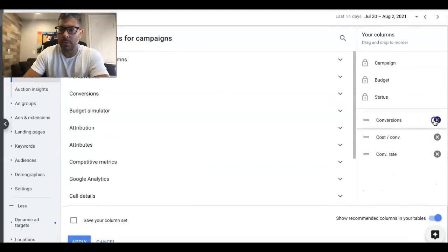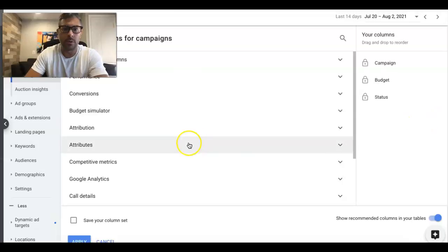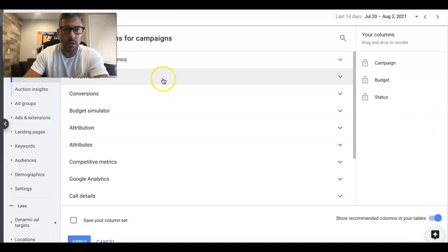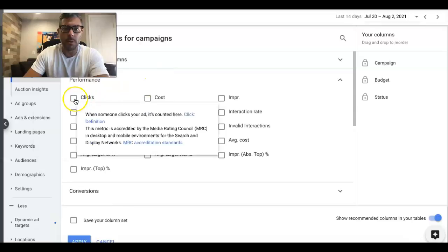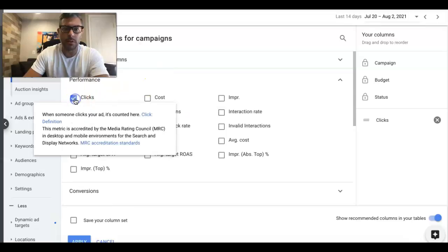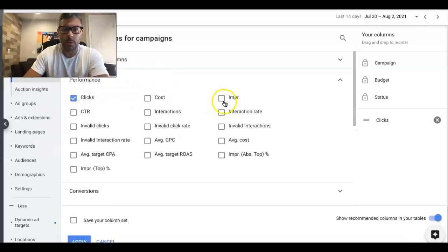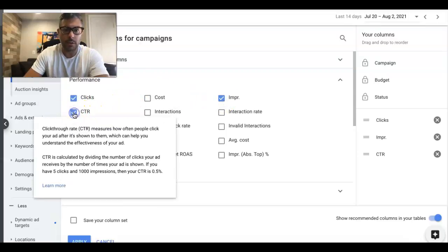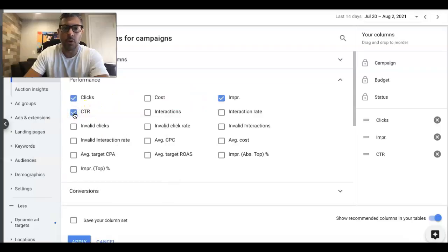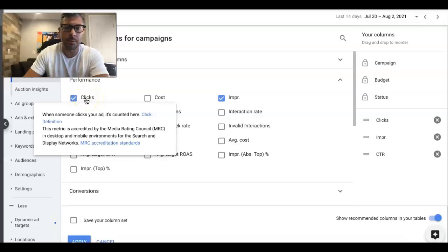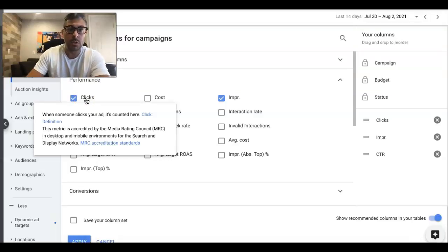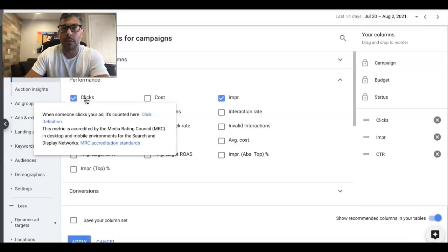I'm going to delete everything and build our own custom column. The first thing to do is go to Performance. We want to look at Clicks, Impressions, and Click-Through Rate. If you don't know what these columns mean, all you do is hover over them and it gives you a brief explanation of what they do and how they work.